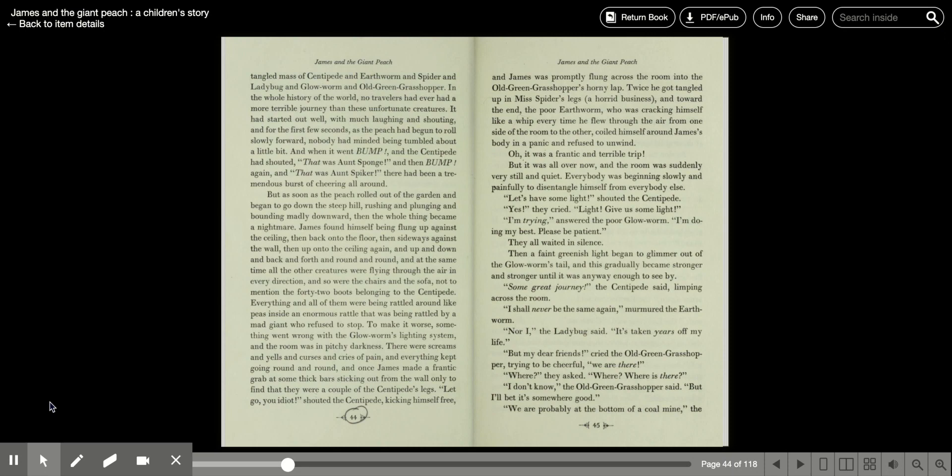To make it worse, something went wrong with the glowworm's lighting system, and the room was in pitchy darkness. There were screams and yells and curses and cries of pain, and everything kept going round and round.